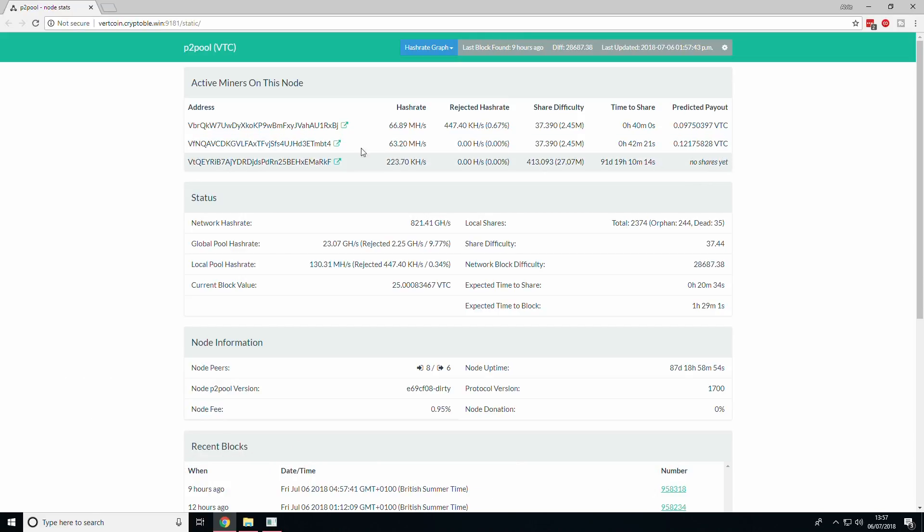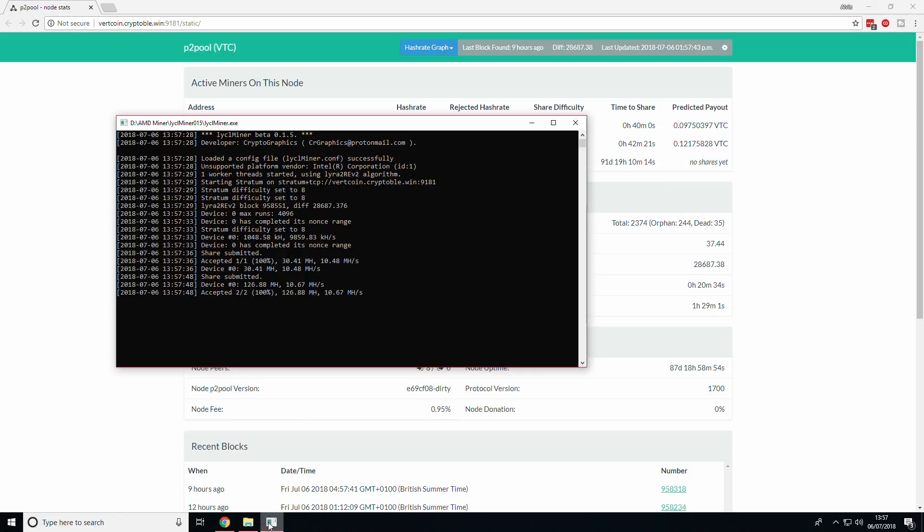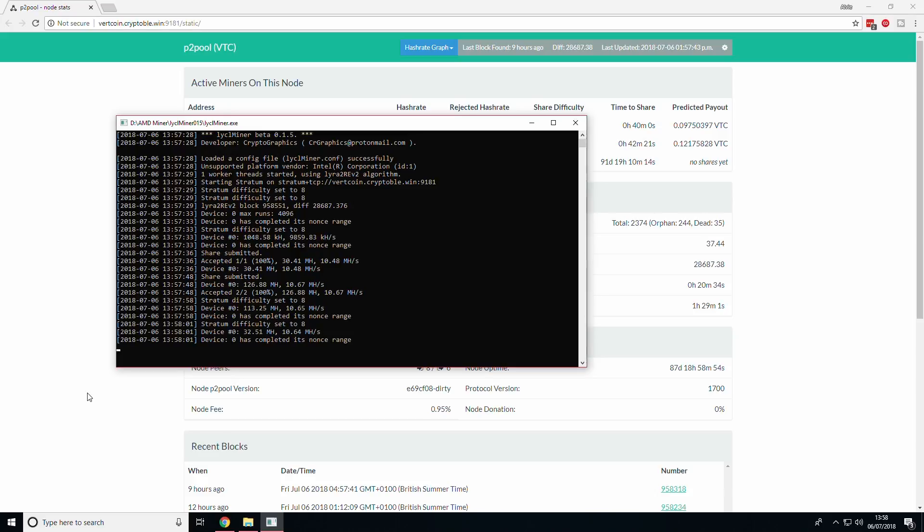Congratulations you are now successfully mining Vertcoin with your AMD graphics card. If you like this video I would appreciate it if you click the like button and also subscribe. Feedback is always appreciated so leave any in the comments down below. Thanks for watching this video by CryptoVool. Stay tuned for more like this and have a good night. See ya.